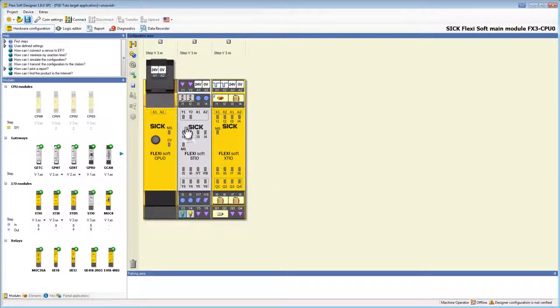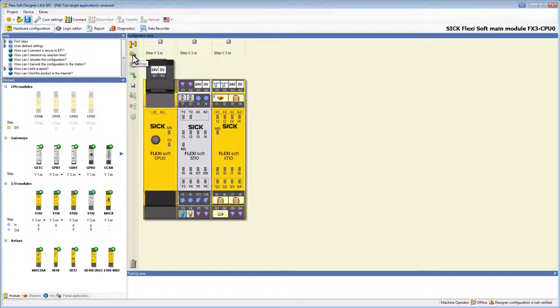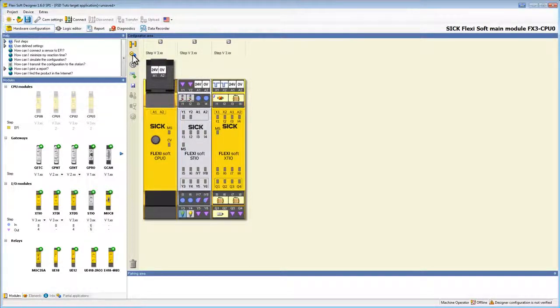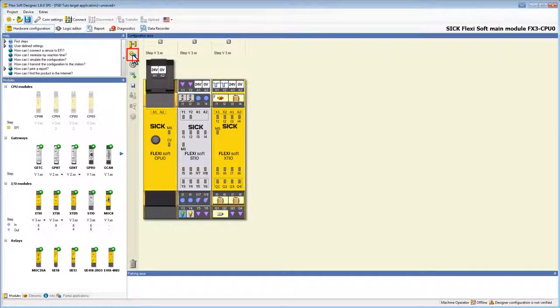Additionally the FSD offers a feature to edit the tag name format. This specifies how the tag names will appear in the logic editor or the report. To do this we click on the button above the tag name editor, the settings button.